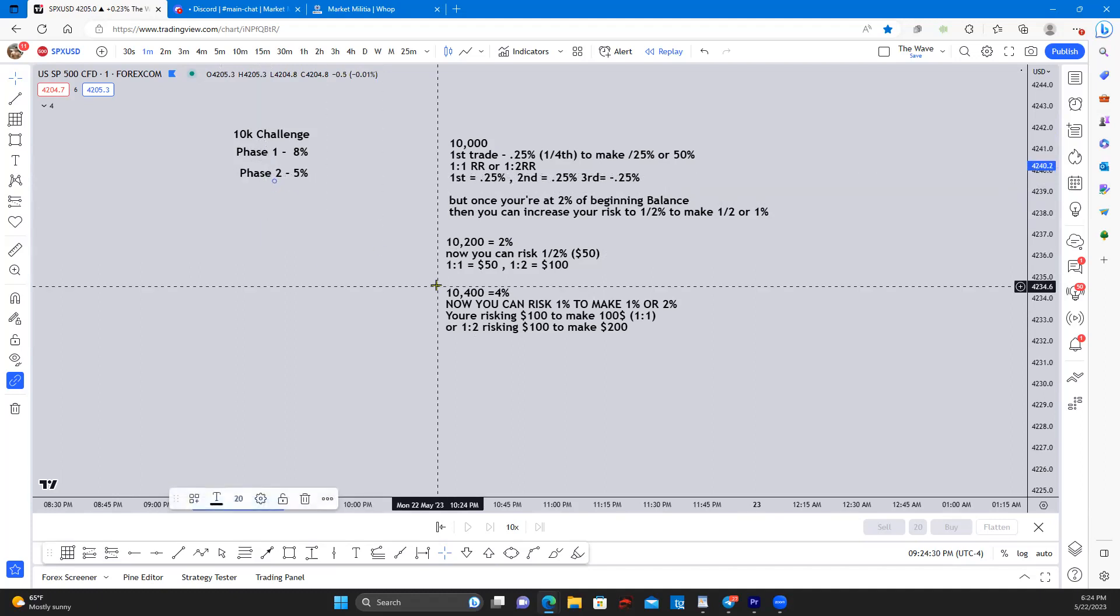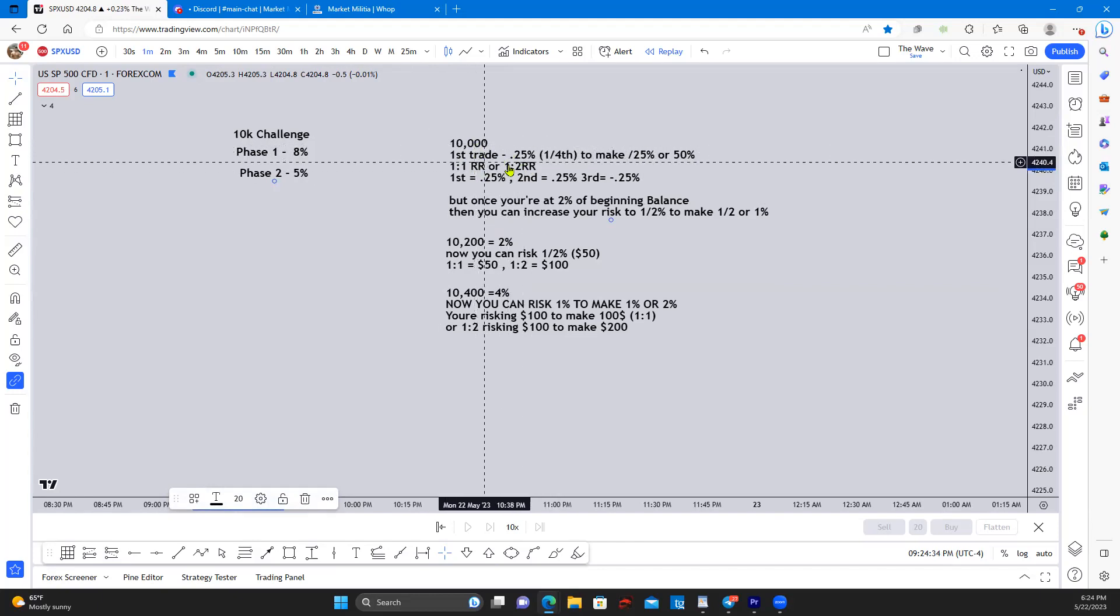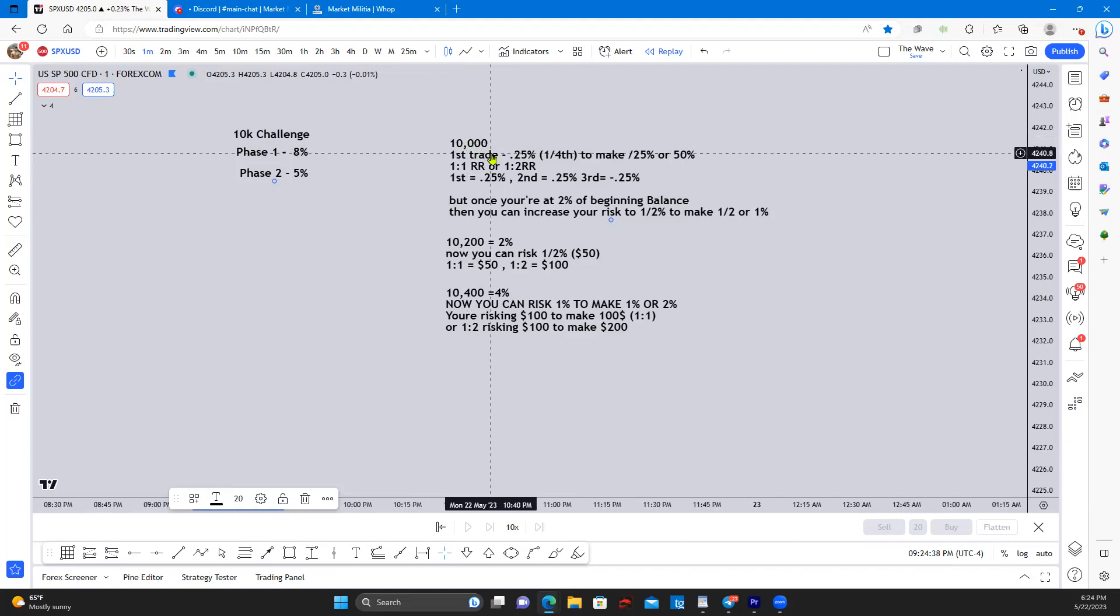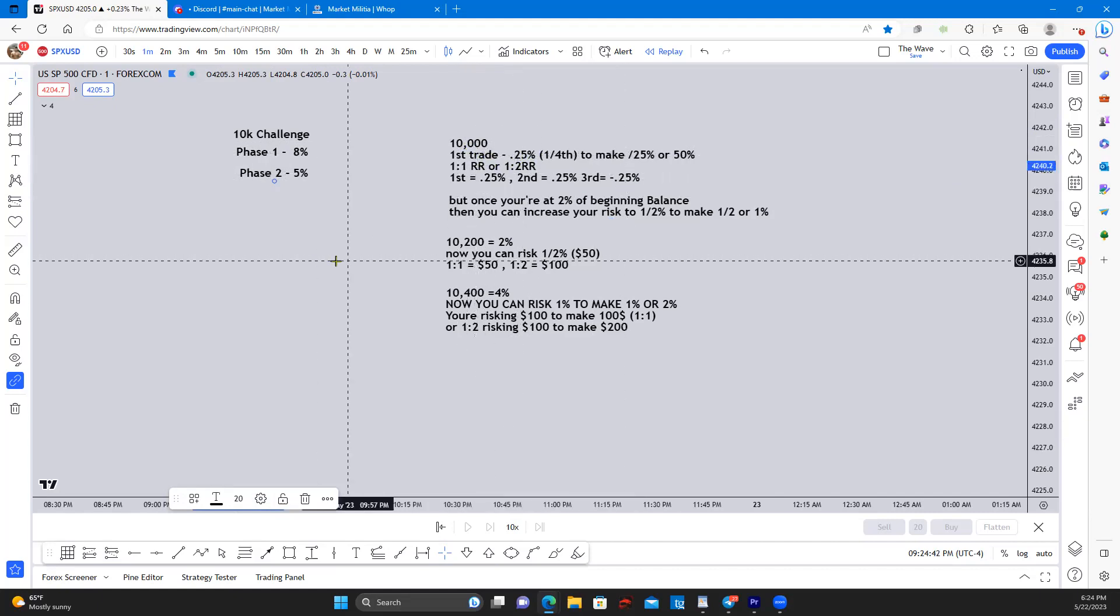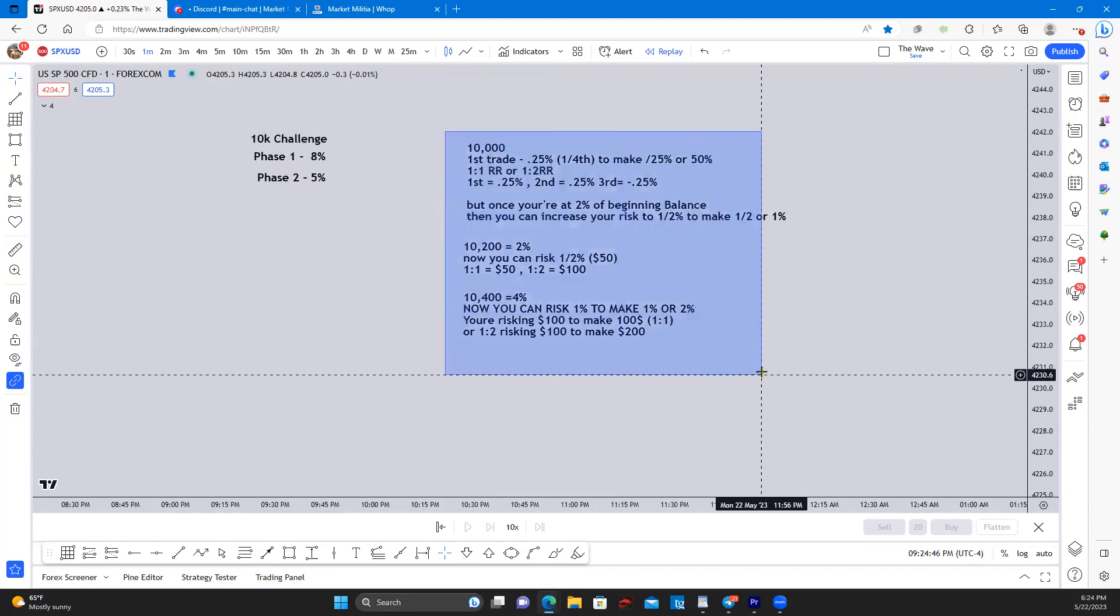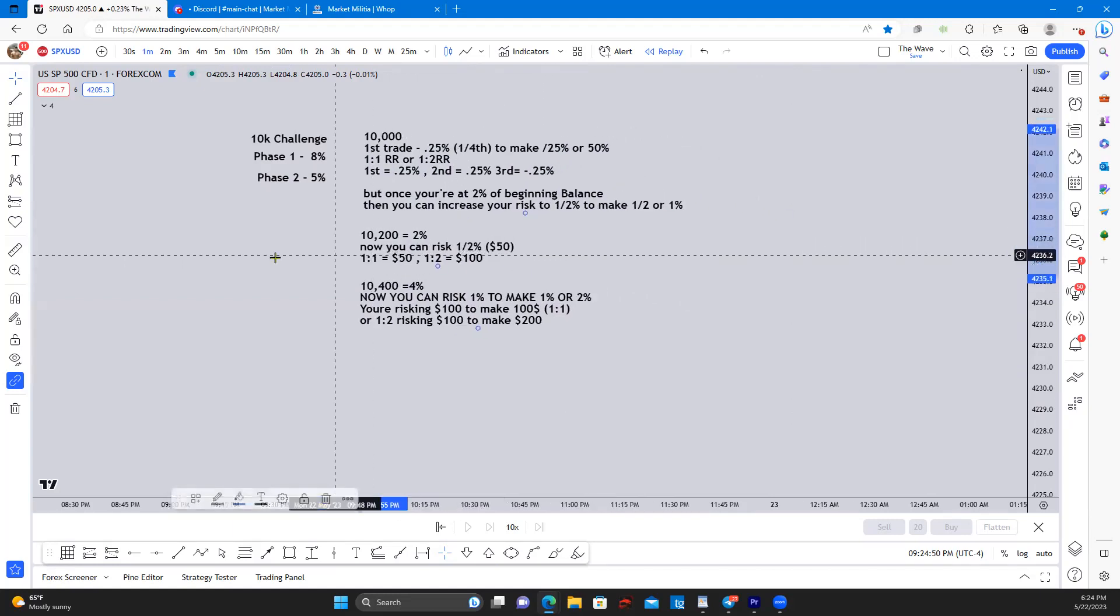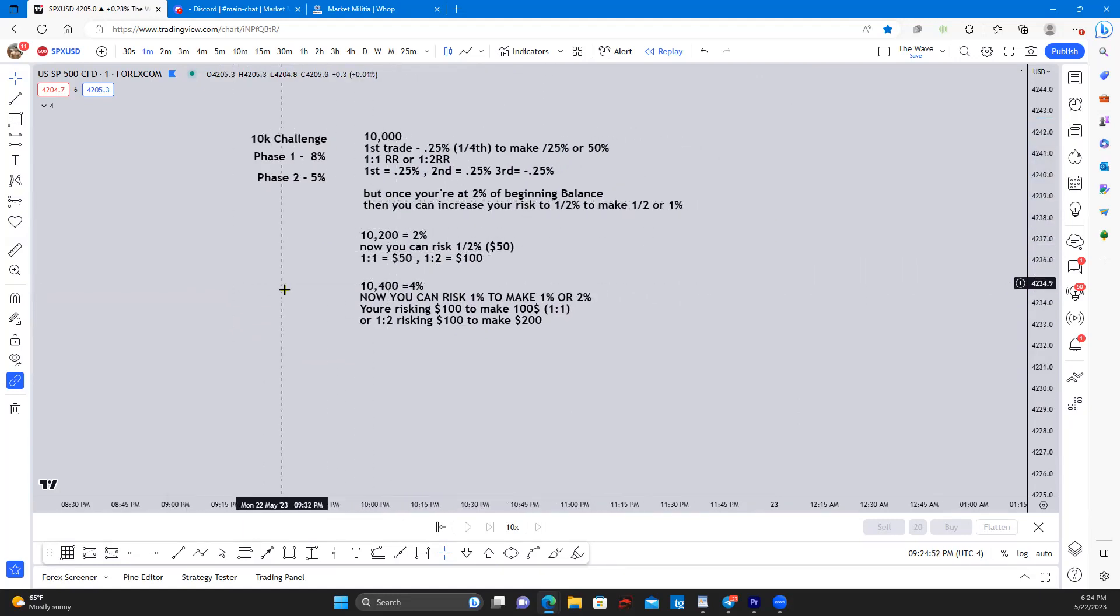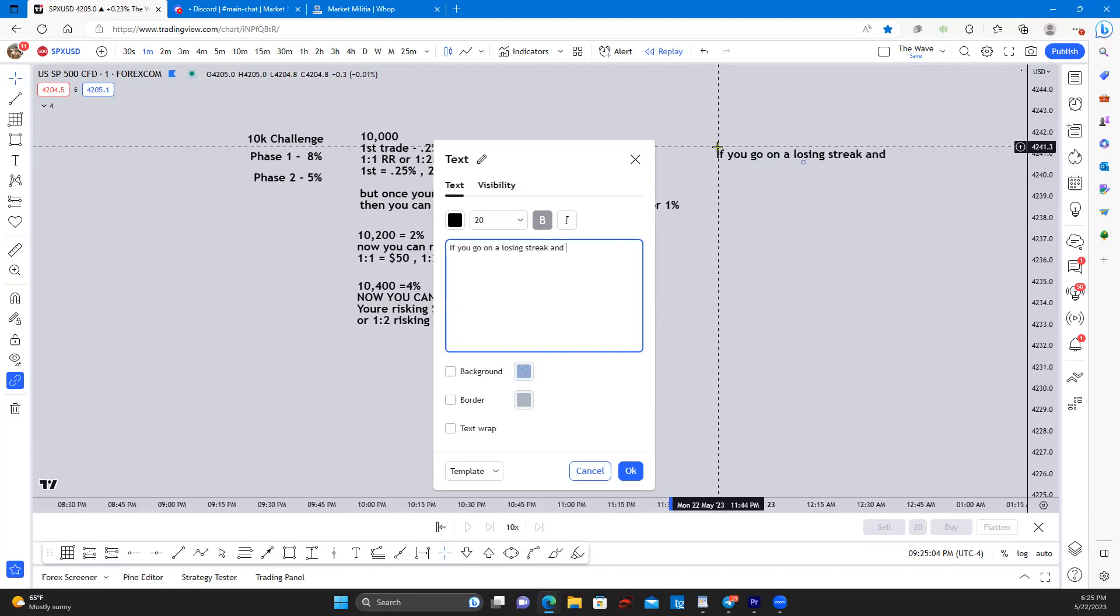Now if you start to go into drawdown, you are going to stay at the one fourth of a percent. This is also risking twenty five dollars at one fourth of a percent or 0.25 percent, until you're back up to your two percent.